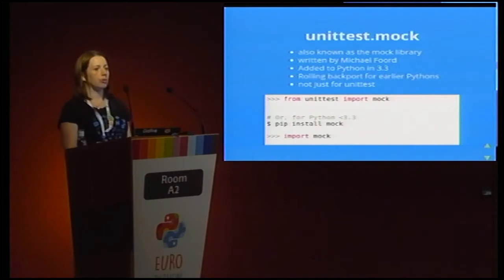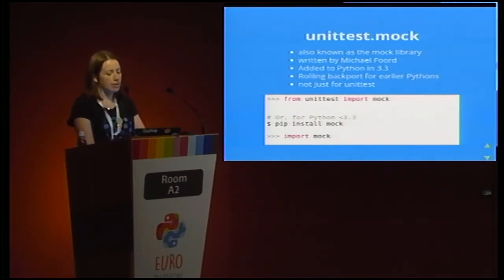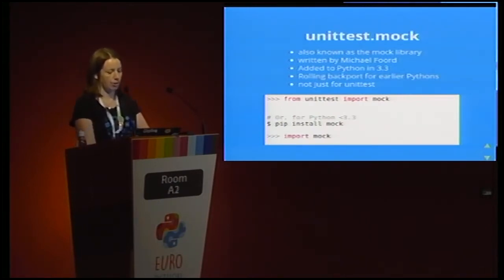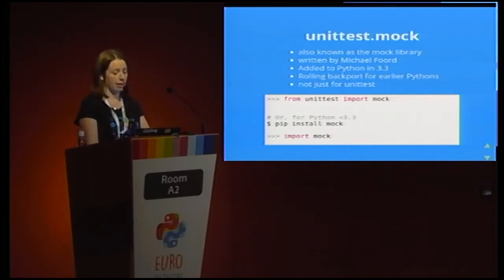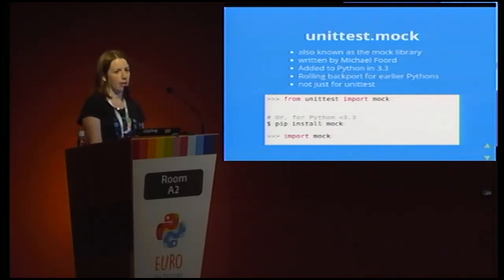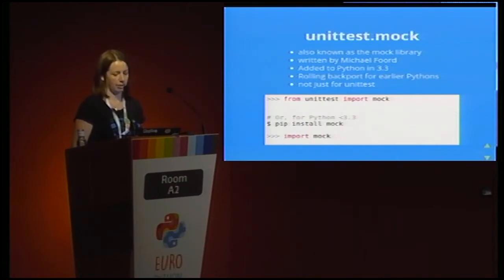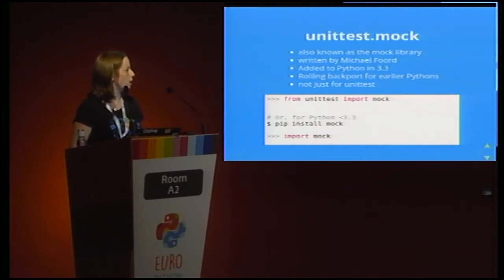I'm mostly going to be talking about the mock library that comes with Python. This is called unittest.mock. Don't worry about the unittest name — you can use it with any framework; it works quite well with PyTest and other things. It used to be a standalone library, written by Michael Foord, and it was brought into Python in 3.3. If you're using earlier versions, you can still use the standalone version, which is actively maintained. So for Python 3.3+, just do unittest.mock; otherwise, pip install mock, then import mock.